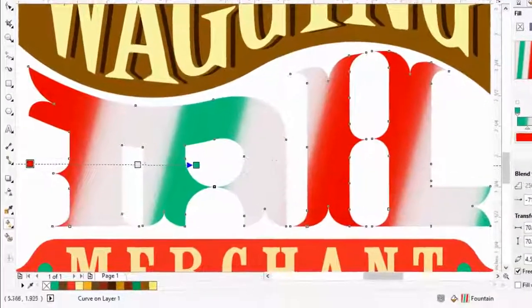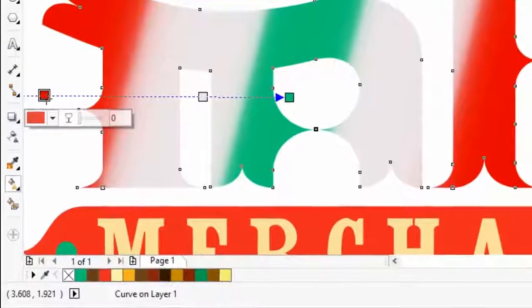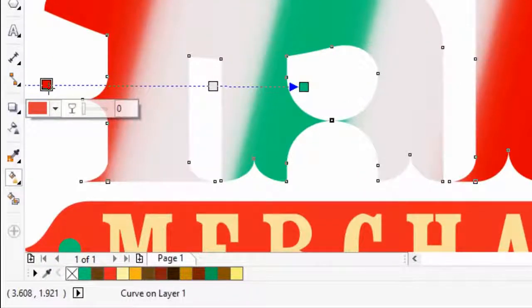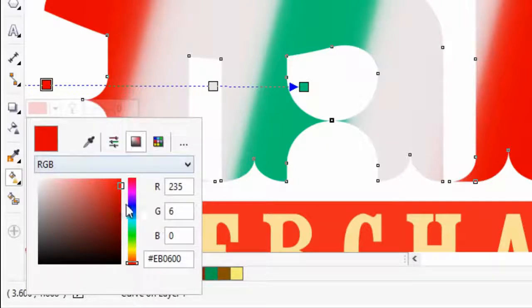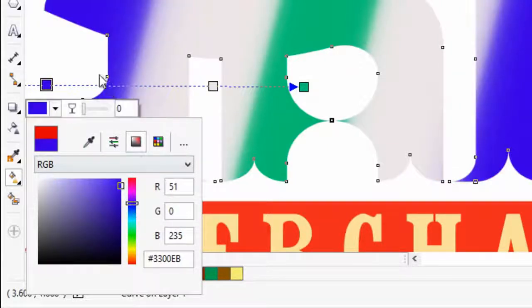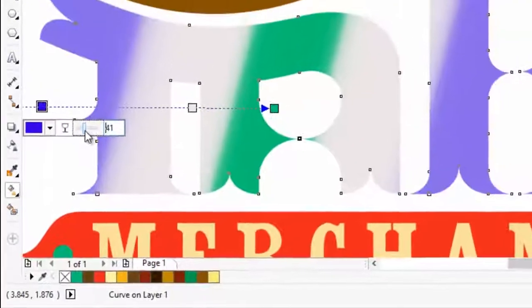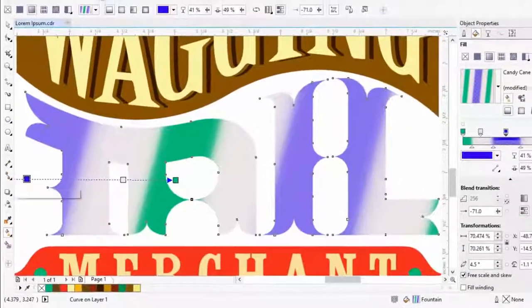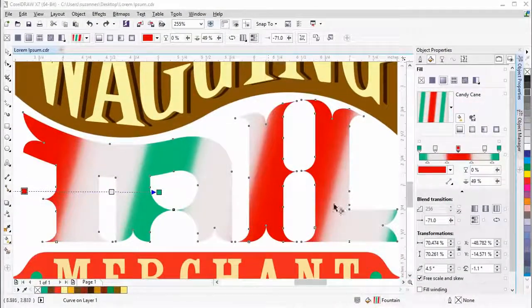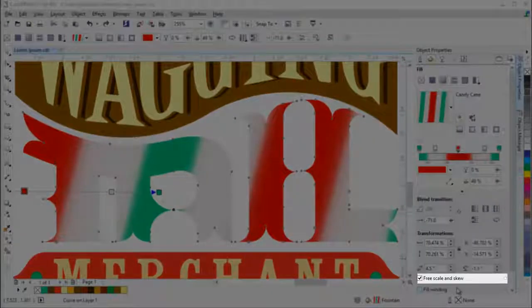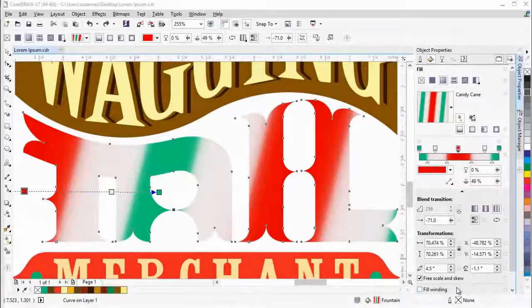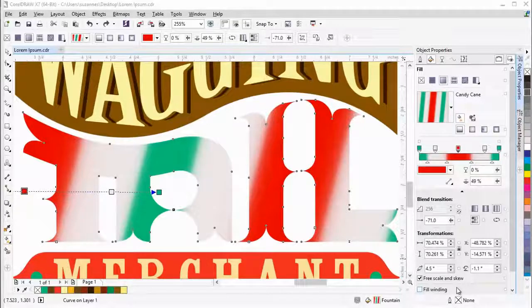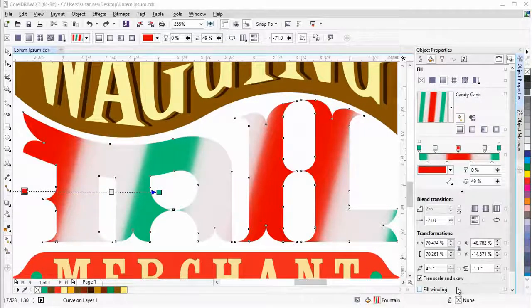When you click on a color node, you can interactively change the color and transparency. The Free Scale and Skew feature gives you an extra handle which allows you to skew or stretch the fill disproportionately.